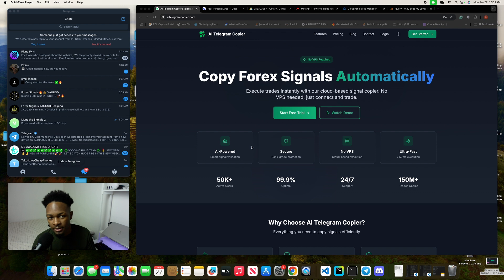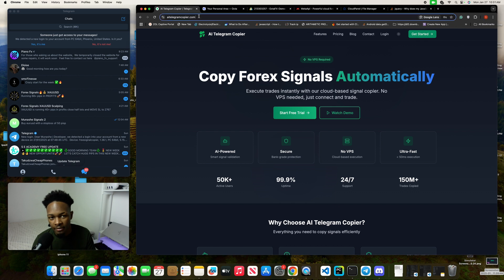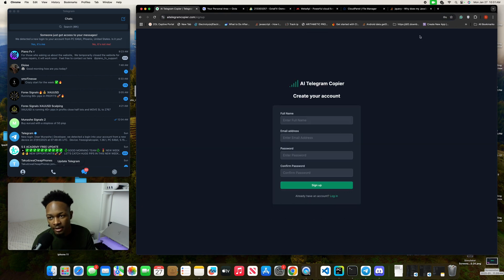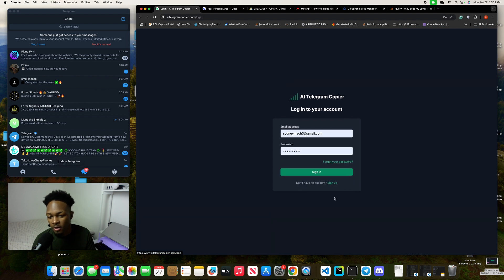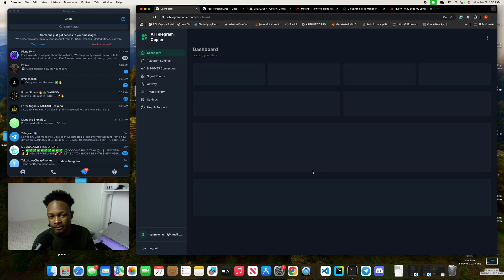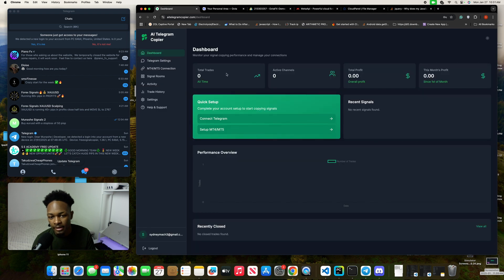To get started, visit aitelegramcopier.com and click on get started, then create an account. When you have an account, log in and sign in, and this is what you see.